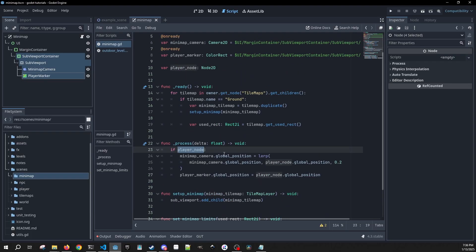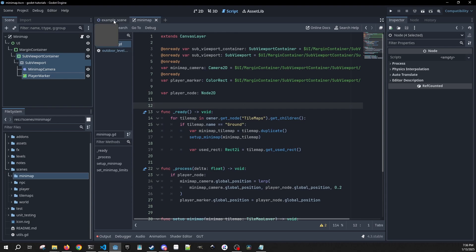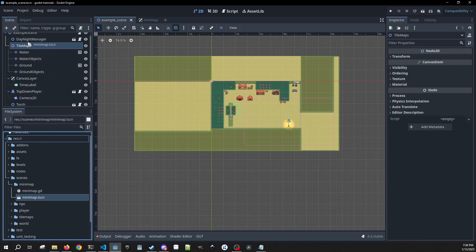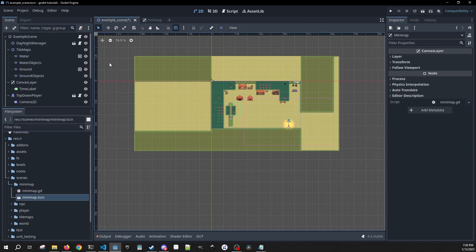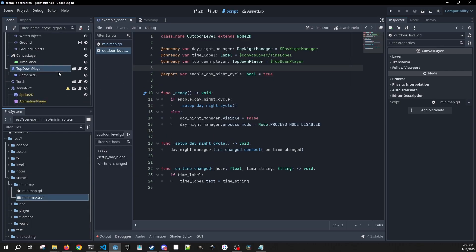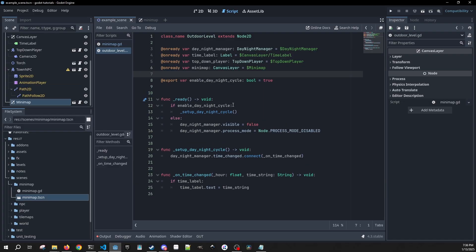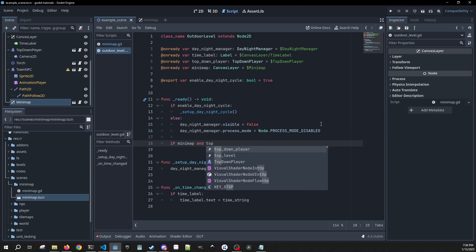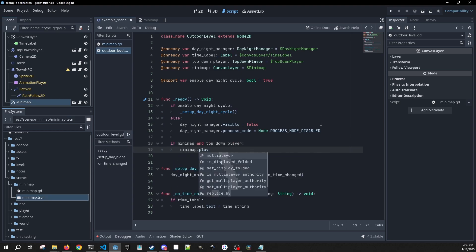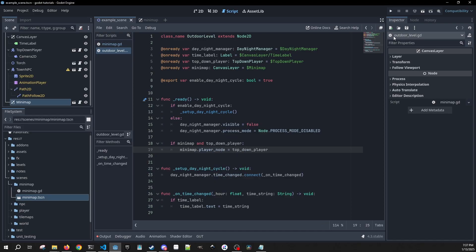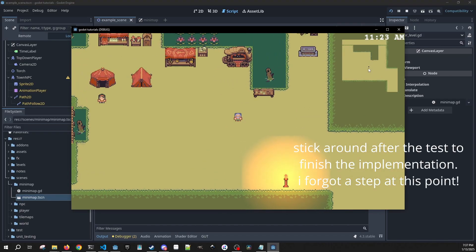The last thing we need to do is make sure that our player node is properly assigned into our mini-map. In my example scene I'm going to drag the mini-map scene in. Then we go into the level script — I have a basic level script with a reference to our player called top_down_player and a reference to our mini-map. Inside our ready method, if we have a mini-map and a top-down player, we set minimap.player_node equal to our top_down_player.